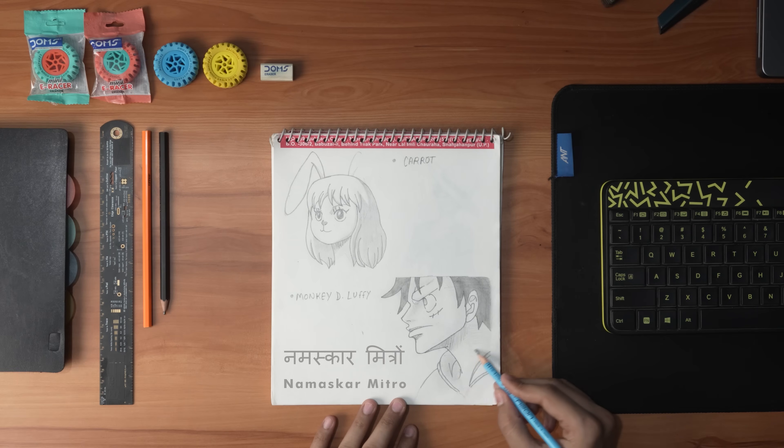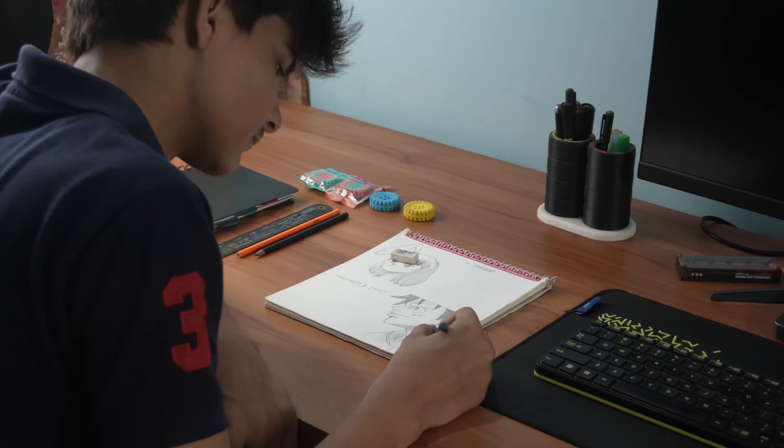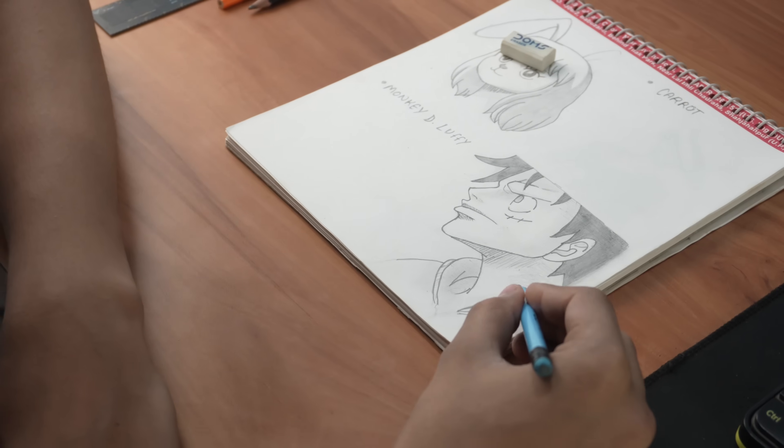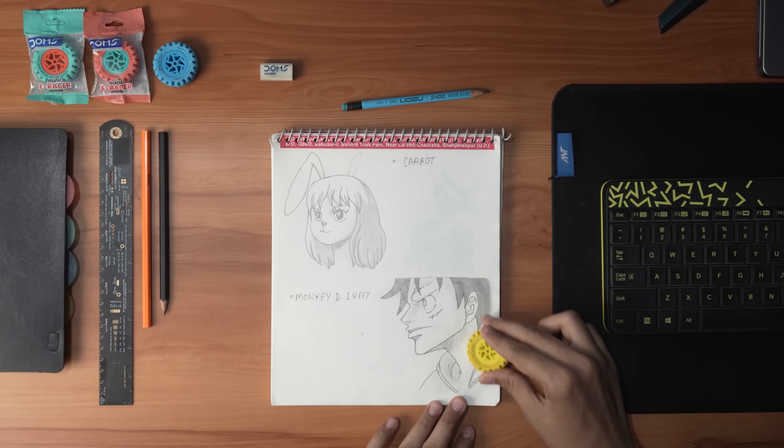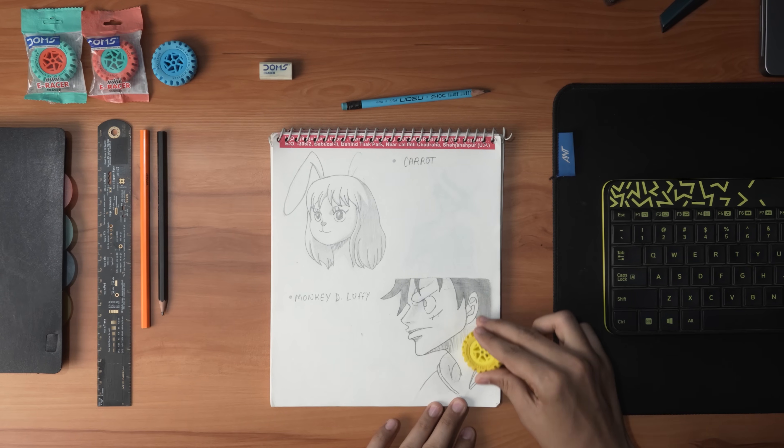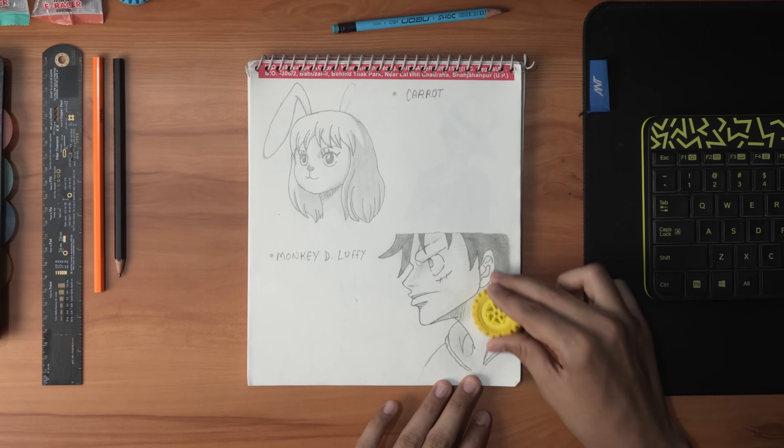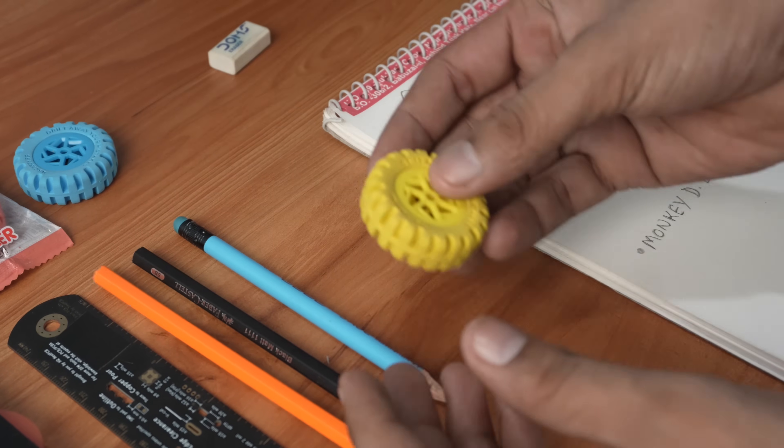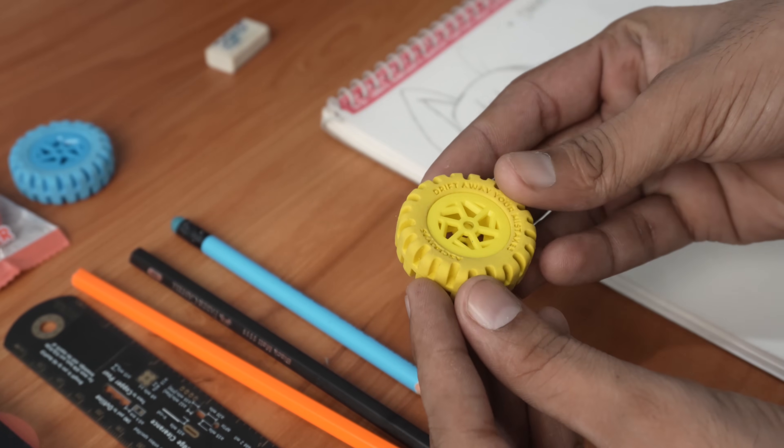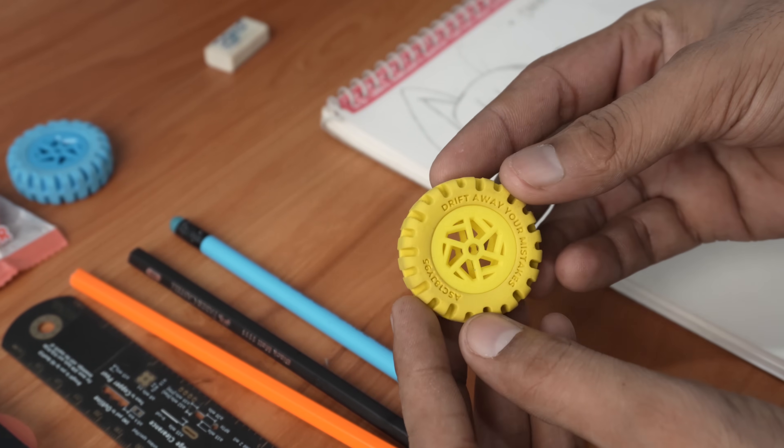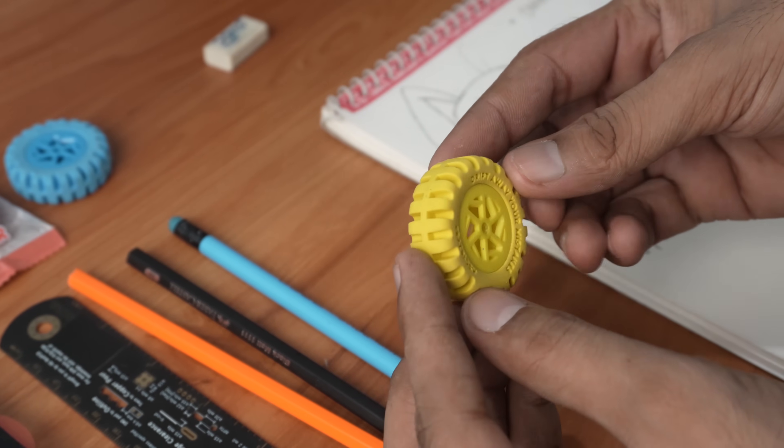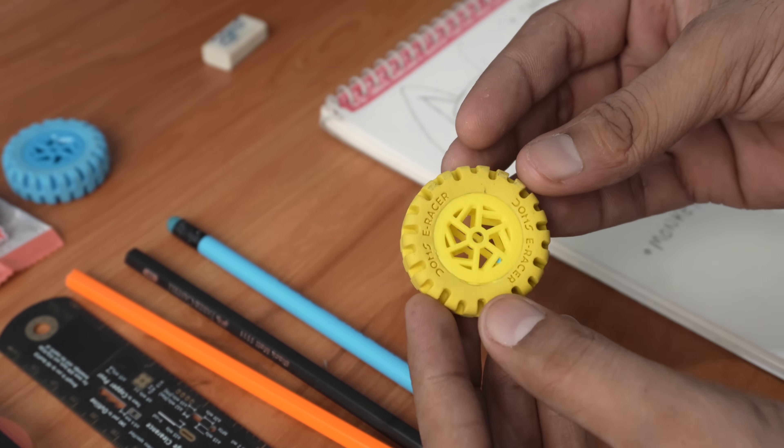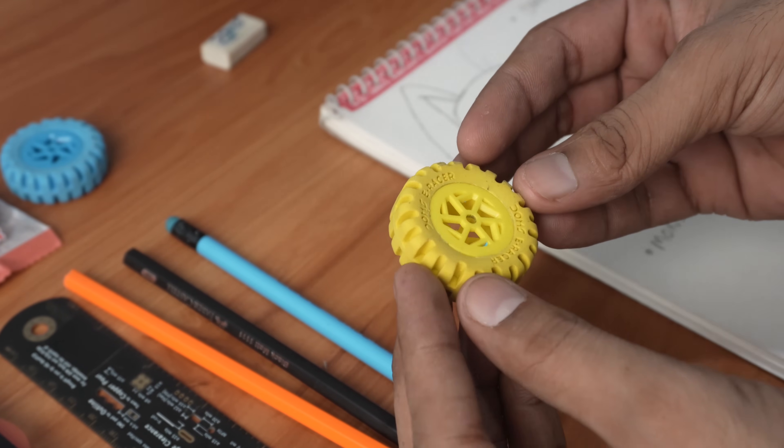Namaskar Mitro, recently I saw my brother doing some casual sketching and he was using an eraser that looked a bit different. It was the Domes eraser which looks like a mini wheel. That gave me an idea why not to build something out of it.